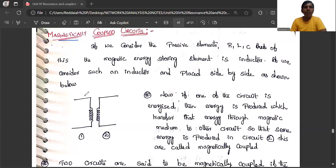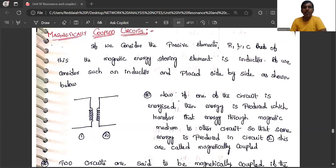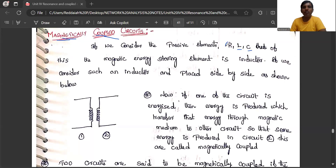Magnetically coupled means the two windings are magnetically coupled due to flux linkage — the flux in one winding will link with another winding. That means one inductor and another inductor. The inductance stores energy in the form of a magnetic field, whereas a capacitor stores energy in the form of an electrostatic field, and a resistor doesn't store any energy. So only L is considered. If we consider two inductors placed side by side, that is known as a magnetically coupled circuit.